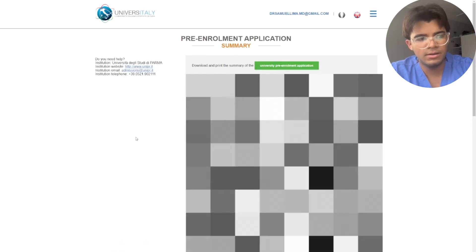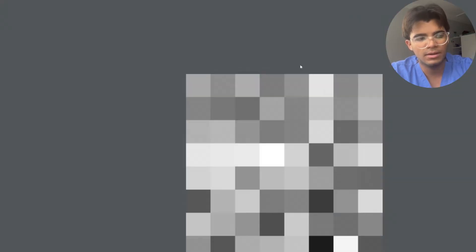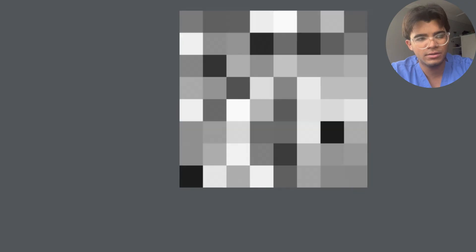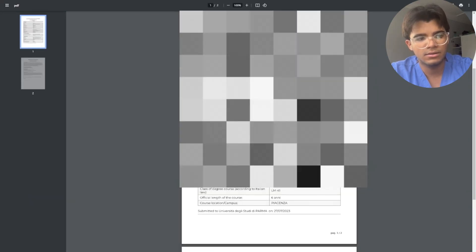Then you click here university pre-enrollment application, and that's it.